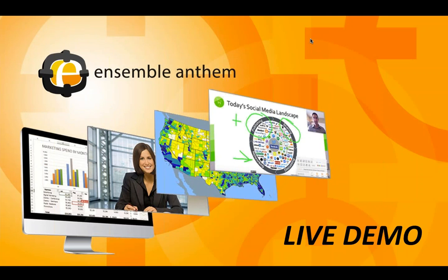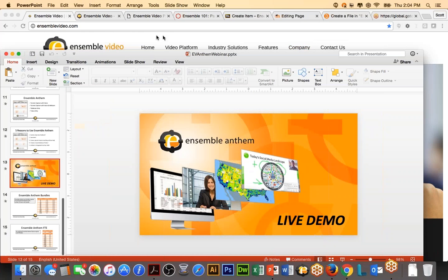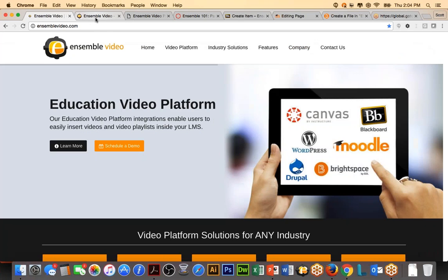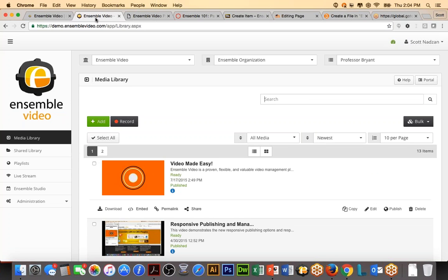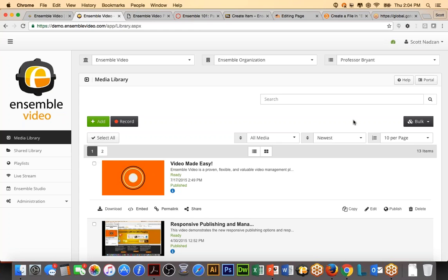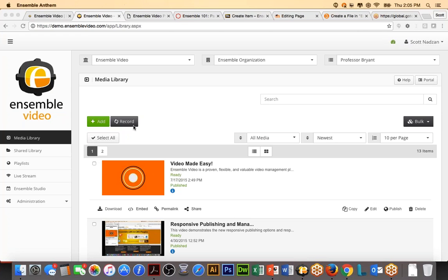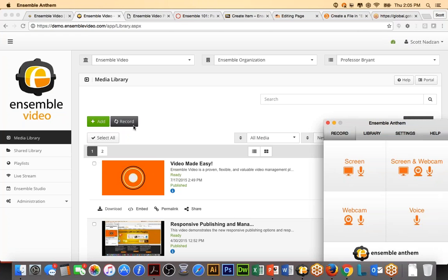So, let's get to the live demo. I am here in Ensemble Video. I'm in Professor Bryant's Media Library. And now my goal is to show you three different ways you can launch Ensemble Anthem. So, if I have permission to Ensemble Anthem, and we will get into permissions at the end of this webinar, I can just click the record button to launch the client. So, you're going to see here on my screen that the Ensemble Anthem client will open up.